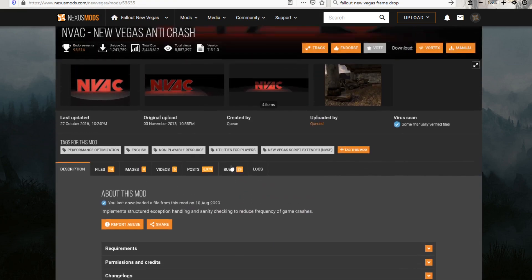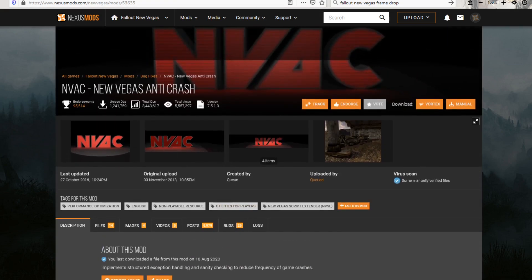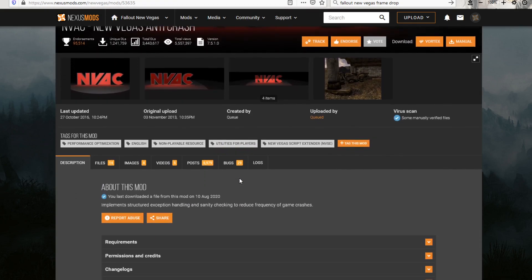After that, get the New Vegas Anti-Crash. I don't know exactly what all this solves, but I've been running it from the start, and it's definitely helped solve things.